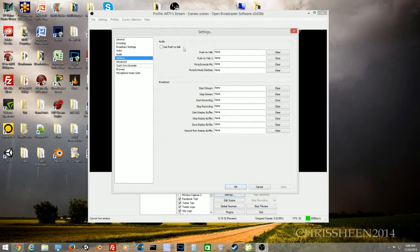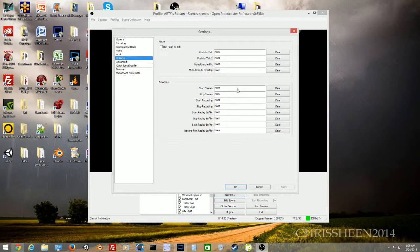The Hotkeys tab is where you set push-to-talk for your microphone and configure shortcuts for starting and stopping streams, starting and stopping recording, and replay buffers.